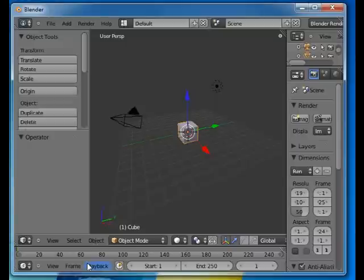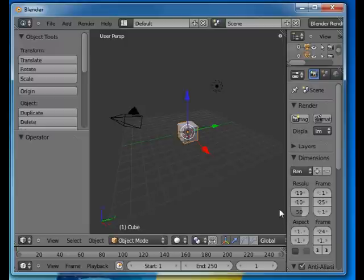Welcome to this Absolute Beginners Blender tutorial number five. In this tutorial we'll talk about the use of layers in Blender. Layers are simply put visibility layers.